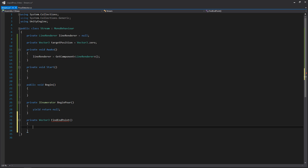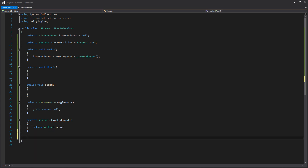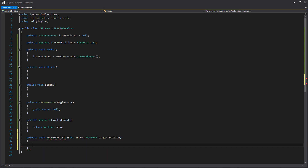We'll be writing two more signatures and then begin to fill the rest out. We'll next have a function that returns a Vector3 that we're going to call FindEndpoint. This will be called from our Begin Pour coroutine — when the user tilts the bottle and the pour detector says you've reached the threshold, it calls Begin, starts the Begin Pour coroutine, and within that coroutine we're constantly trying to find the endpoint for our line renderer. For right now we'll just return Vector3.zero. Then we'll have a function called void MoveToPosition.